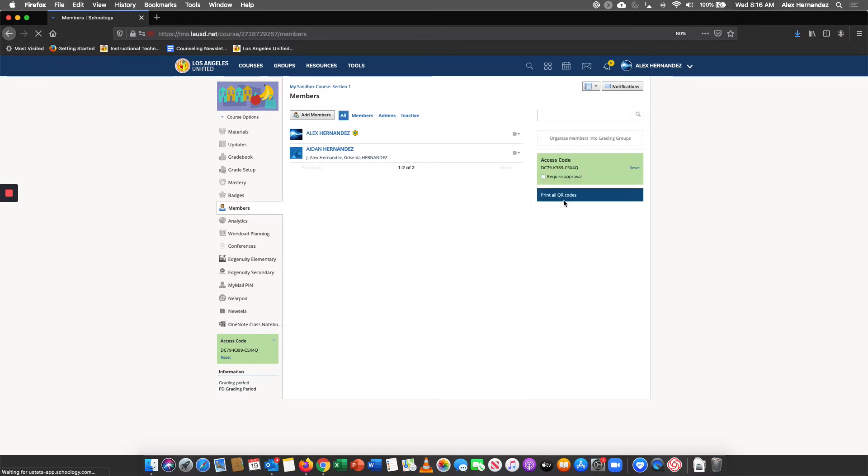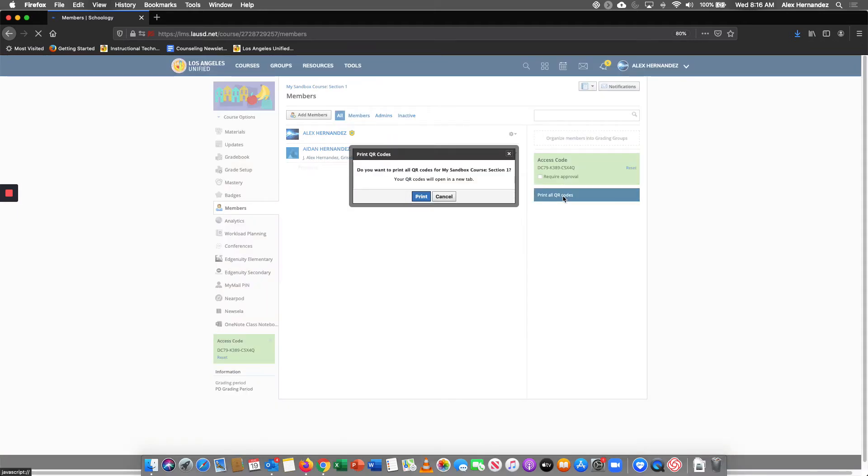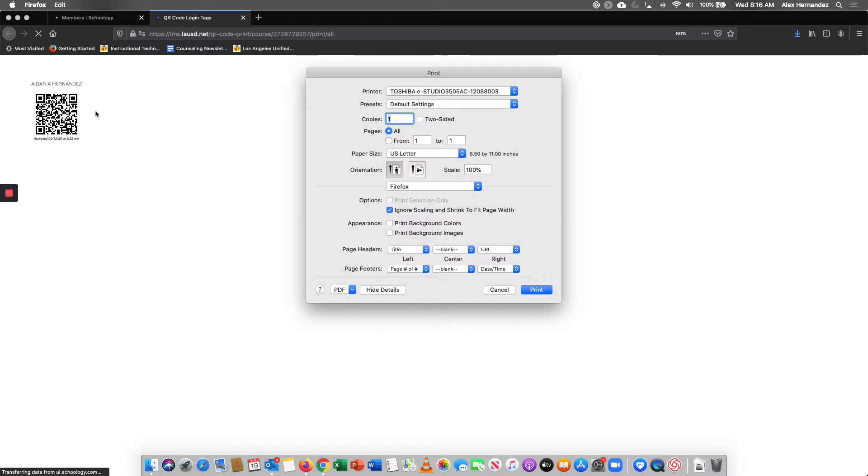And there's the QR code. So when you click on it, you hit print. And so now it displays the QR code for your new students.